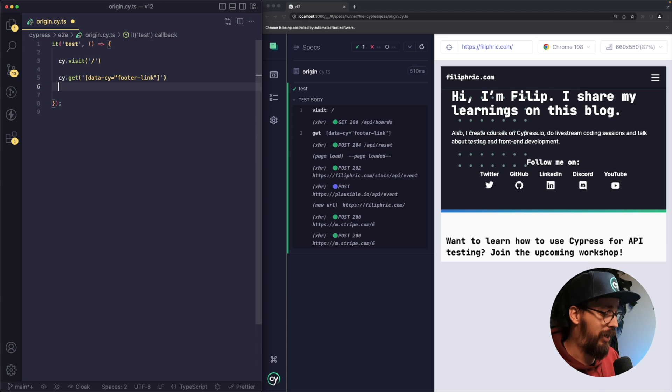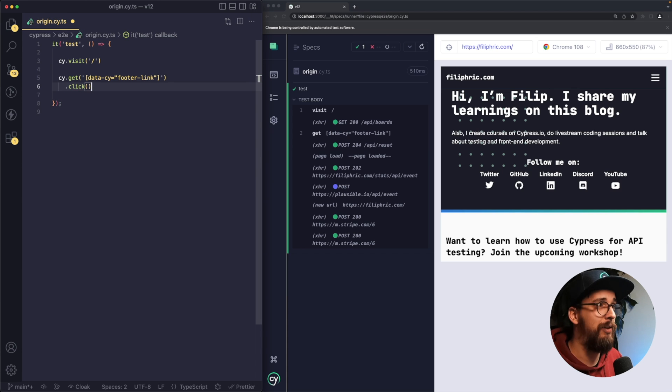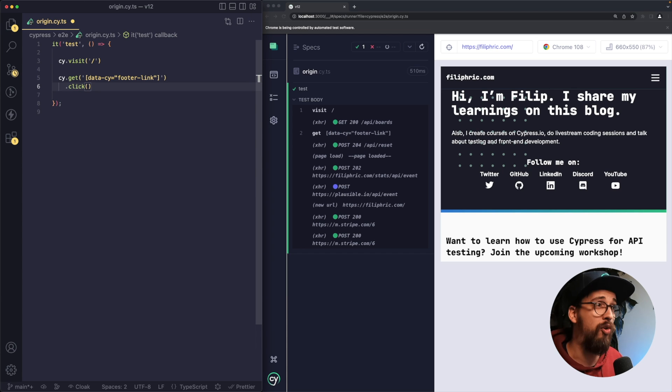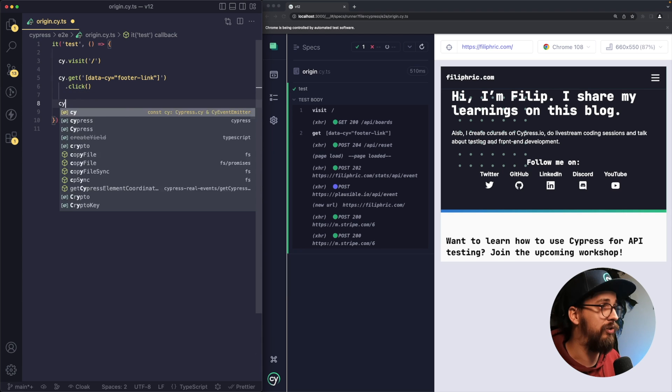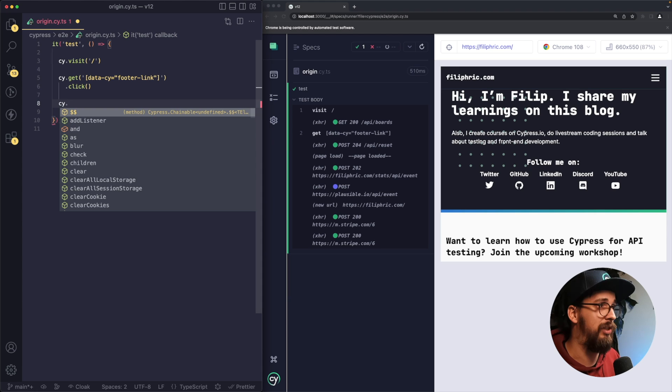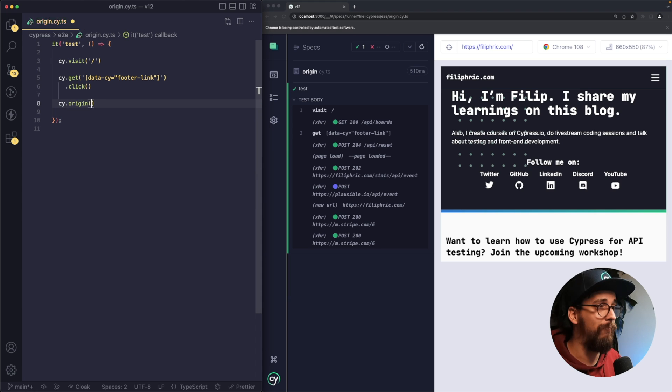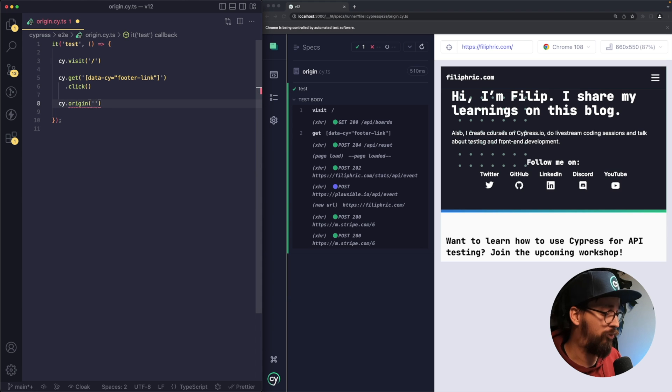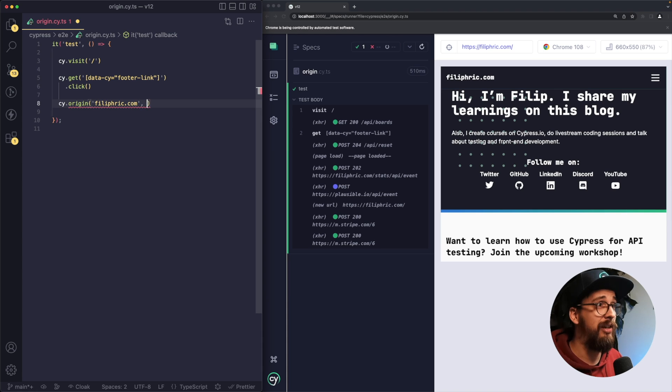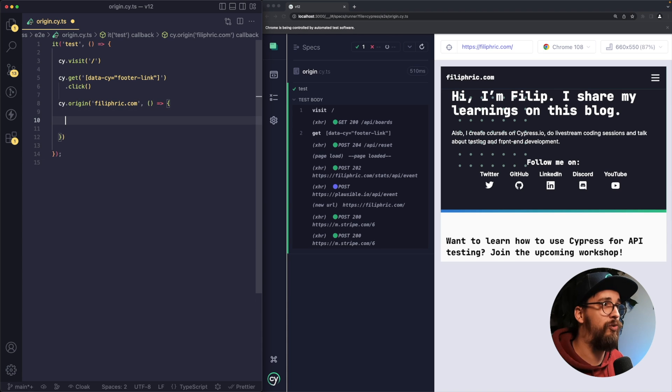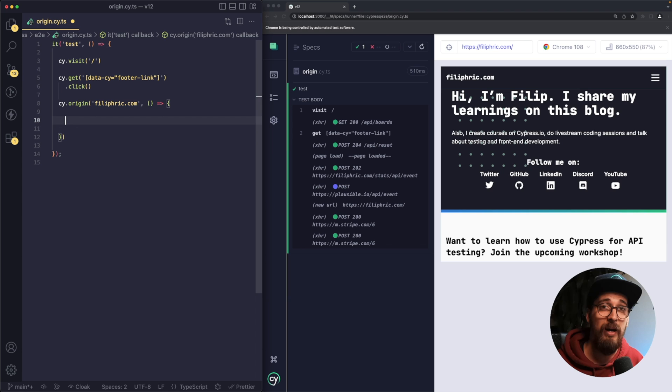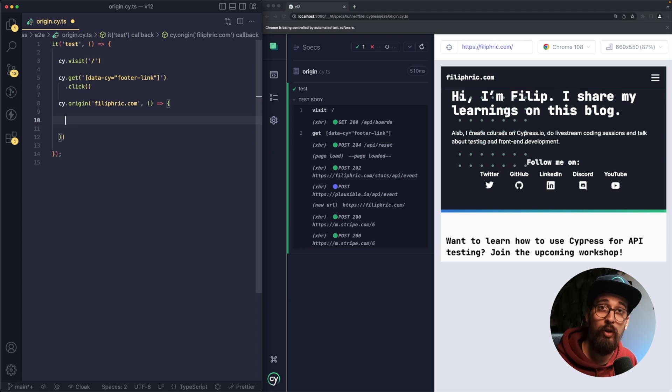So let's take a look. After I click on the link, I'm going to be taken to another origin. If I want to interact with that page, what I'm going to do is to use command cy.origin. And as a first argument, I'm going to type in the origin location. The second argument is going to be a callback and this one is going to contain all of the commands that I want to execute on the other origin.